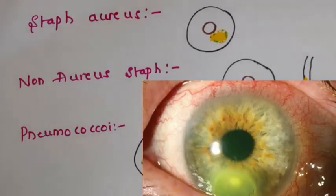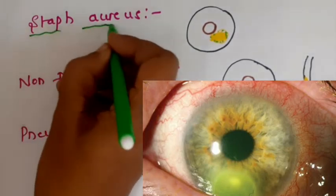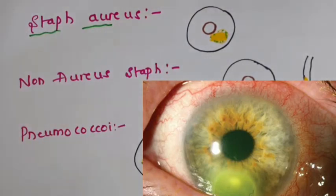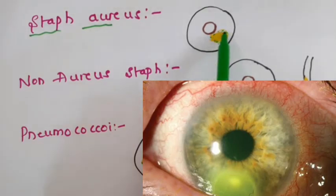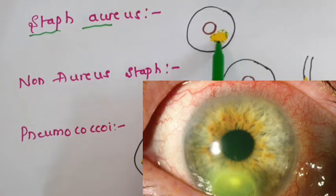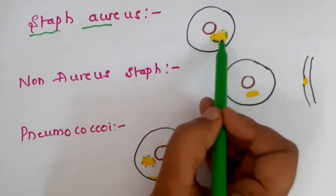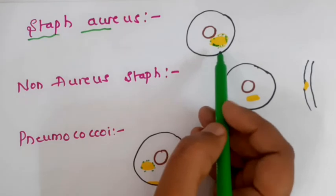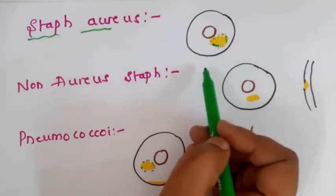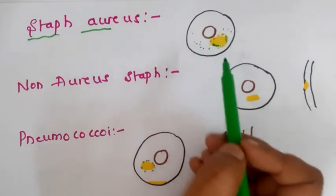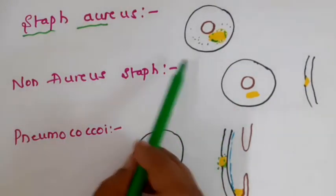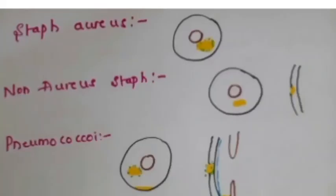If the causative organism is Staphylococcus aureus, the corneal lesion is round or oval with dense infiltration and distinct borders, as shown. This ulcer will progress rapidly with corneal infiltration and moderate AC reaction. There can be formation of stromal micro-abscess with ill-defined borders. These are the features of corneal ulcer due to Staphylococcus aureus.